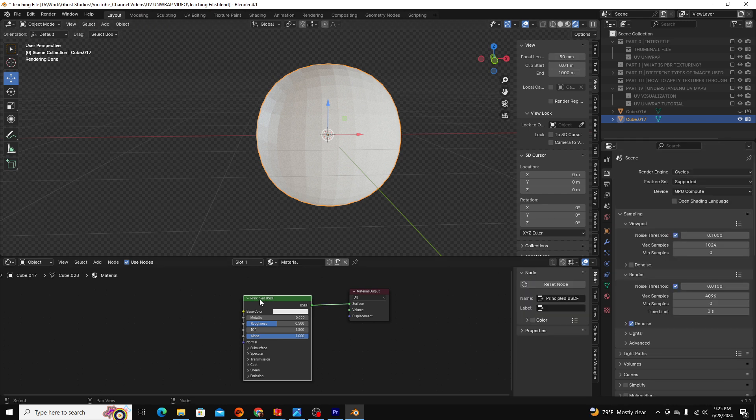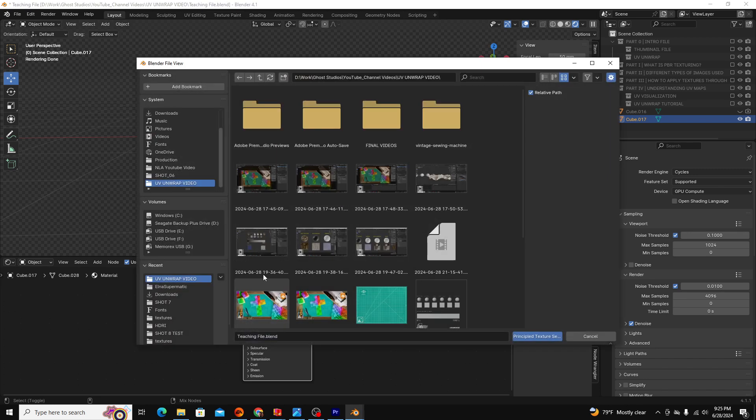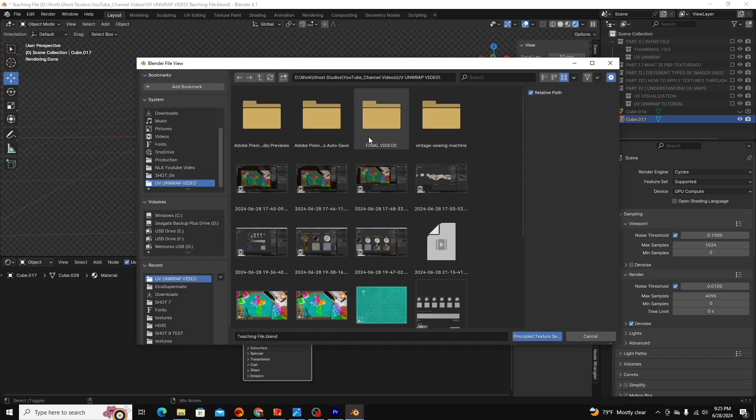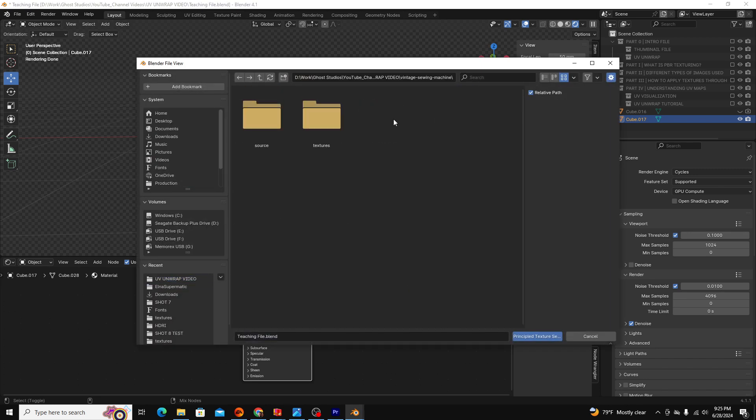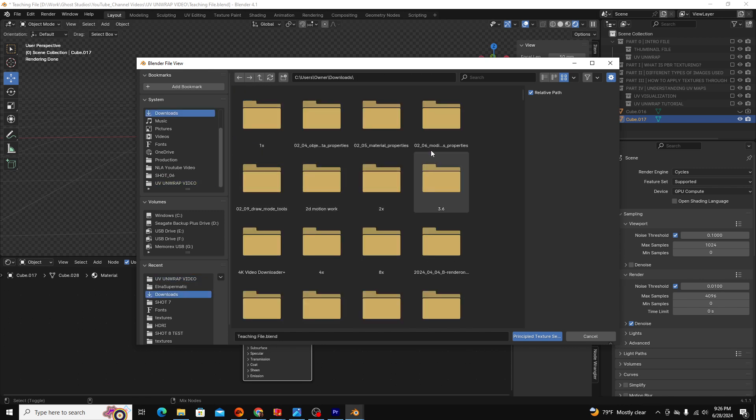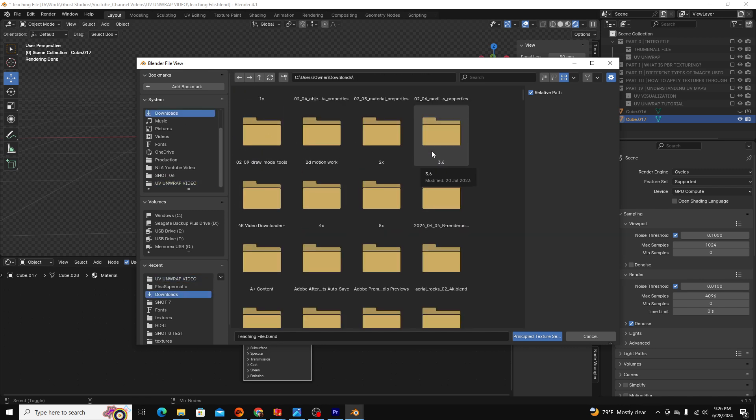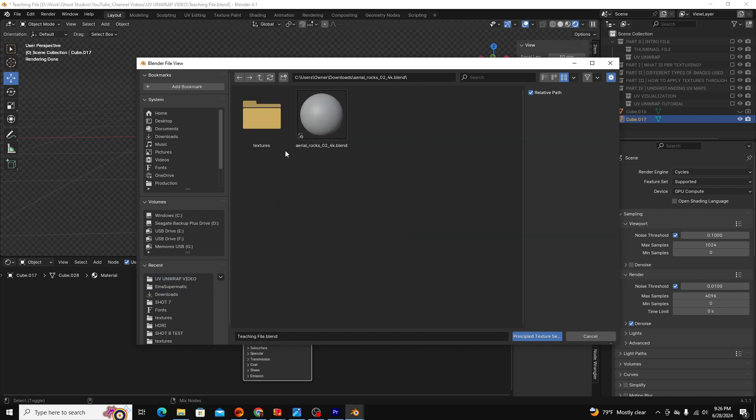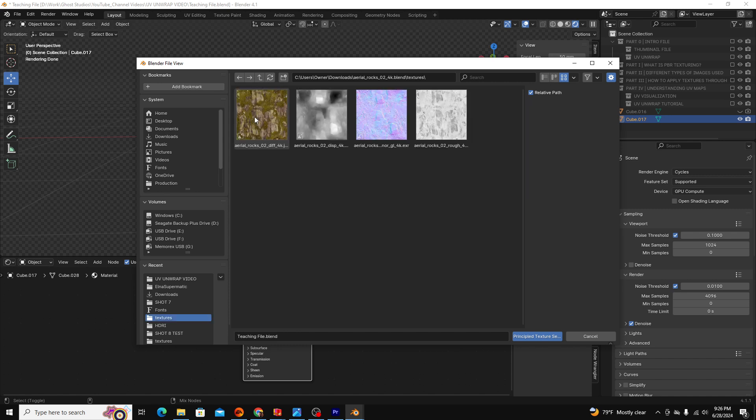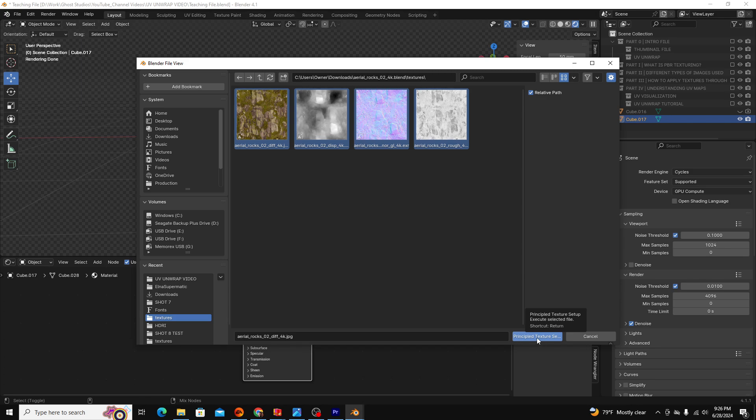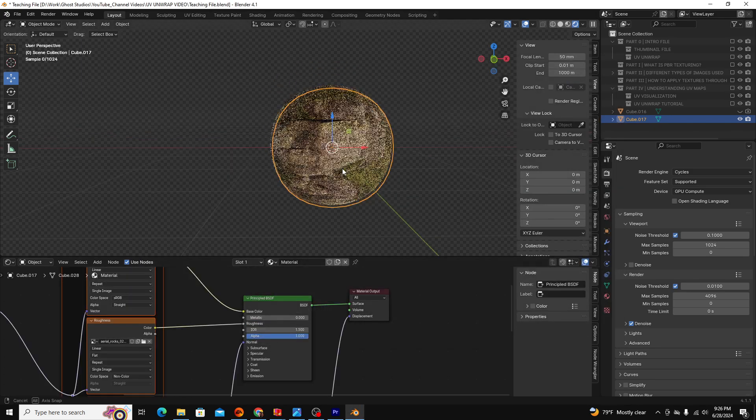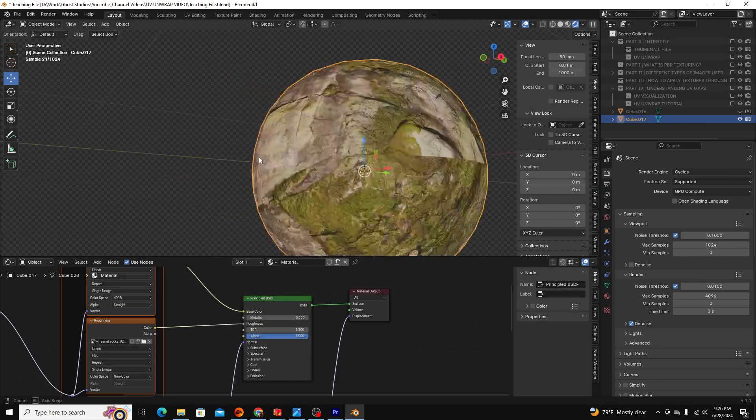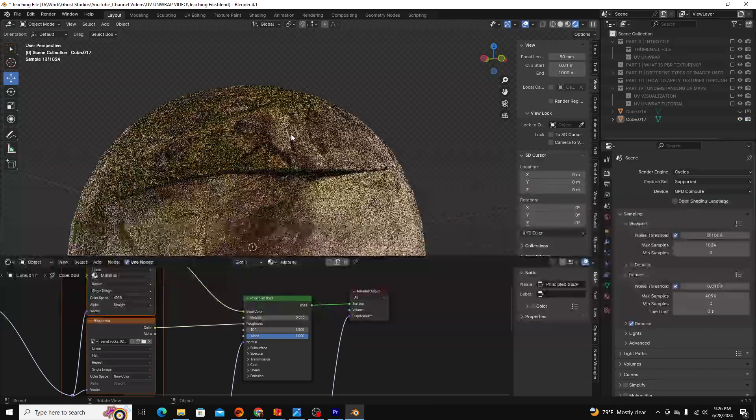Then you're going to find the files that you want to make up your PBR texture. My file is aerial rocks, I'm going to go to textures. I have my diffuse, which is my base color, my displacement, my normal, and my roughness. I'm going to select all of these, click Principal Texture Setup, and you can see it has set up my nodes.